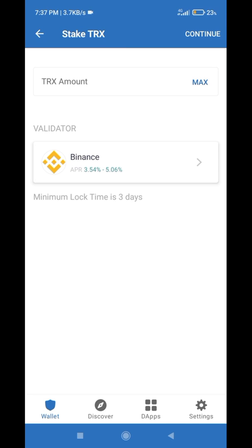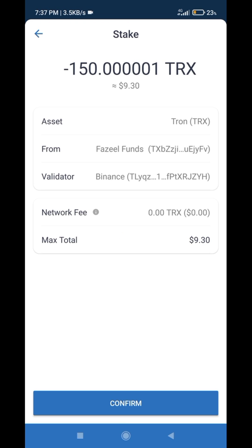I will click on maximum because I have 150 TRX and I want to stake all TRX coins. You can select the quantity according to your available TRX. Then click on Continue and then click on Confirm. There is no network fee.